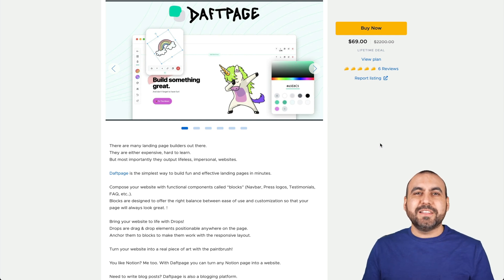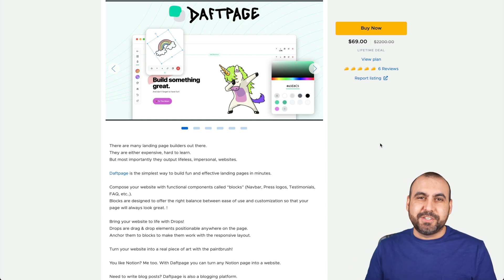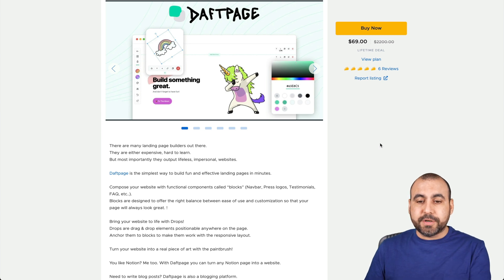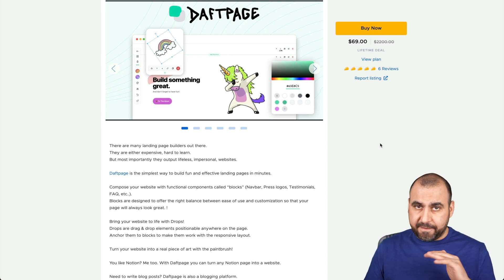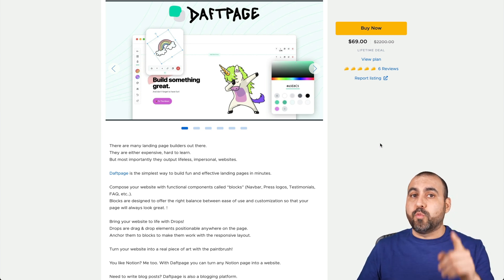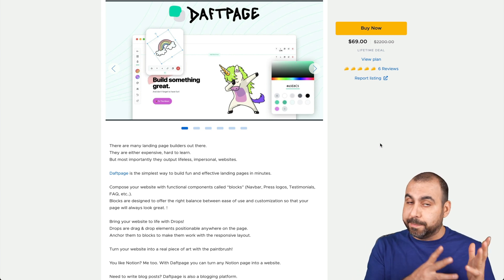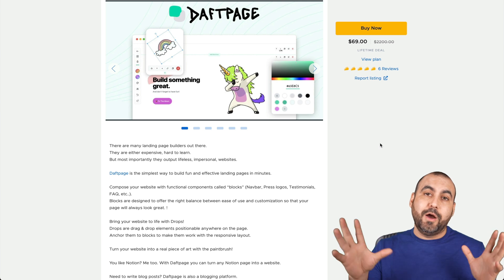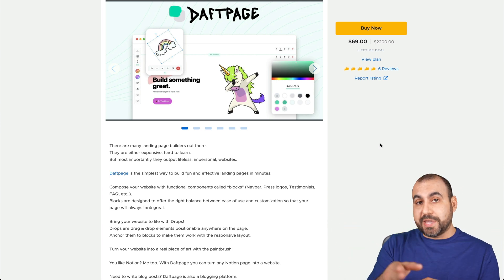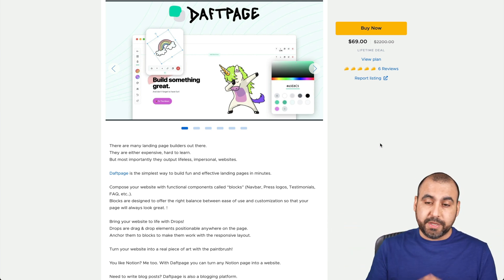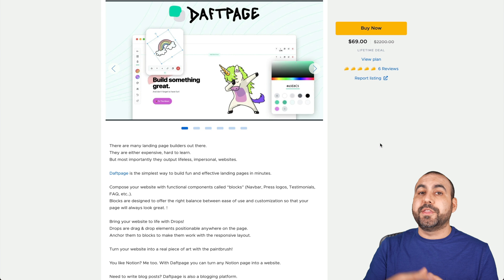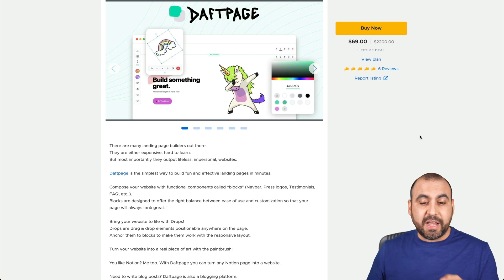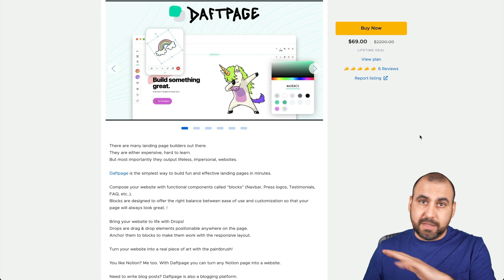My name is George and this is SaaS Master. Today we're going to check out Daft Page. Like I mentioned, it's a website builder that's super easy to use and fun. Be aware that with simplicity comes a simple builder — it's not super complex, you're not going to build a crazy wow site, but you can build nice-looking sites. It's going to depend on your imagination. This deal is $69 for the lifetime deal.